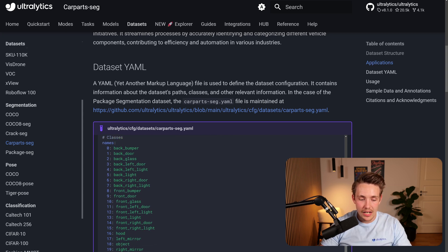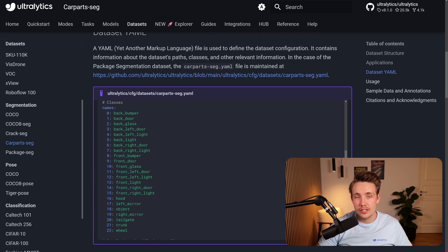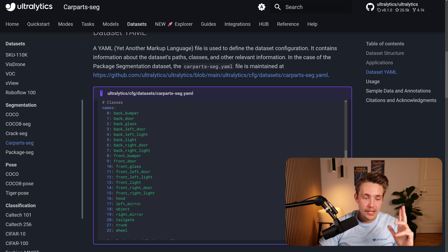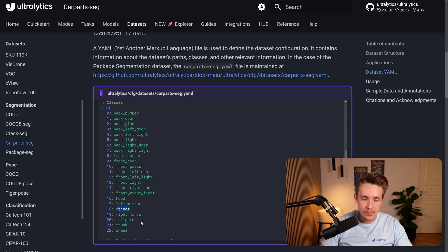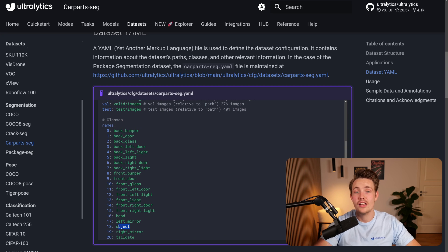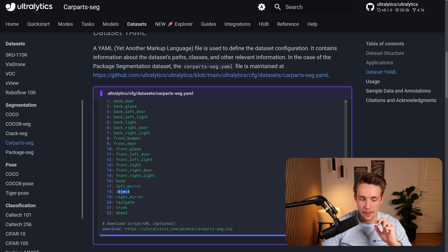Here we can see the number of classes we're going to detect — 22 to 23 different classes in total for all the different parts around the car. We're going to segment out things like back bumper, back door, back glass, hood, left mirror, right mirror, tailgate, trunk, wheel, and so on — basically every single part around the whole car.